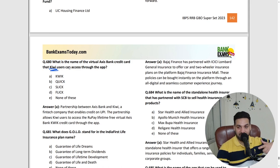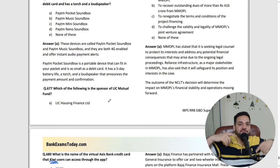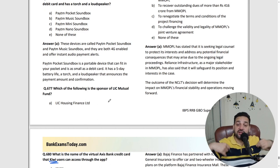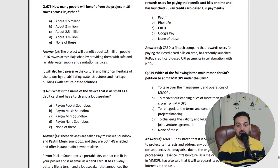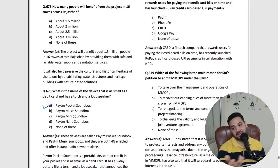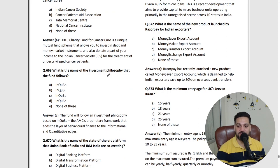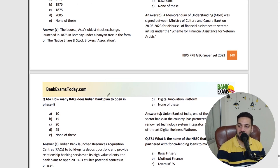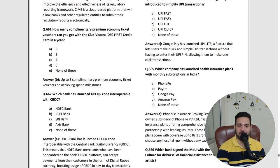Even skimming through quickly, you'll understand things like Paytm launching a new device — the Paytm Pocket Sound Box. These are really important questions. Read all these questions; wherever you don't understand, ask. For example: when was BSE founded? — 1875. These are very, very high quality questions.